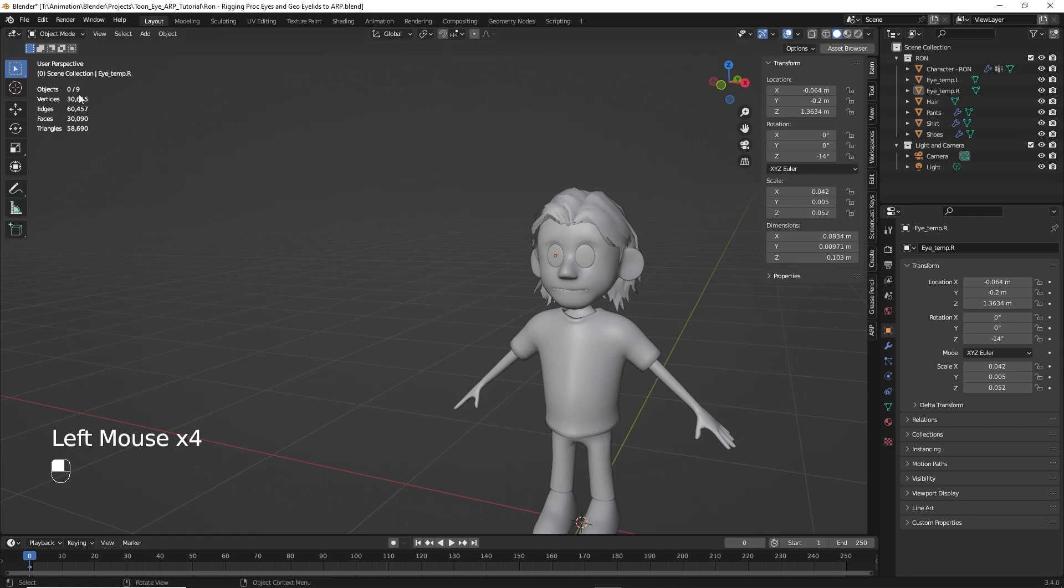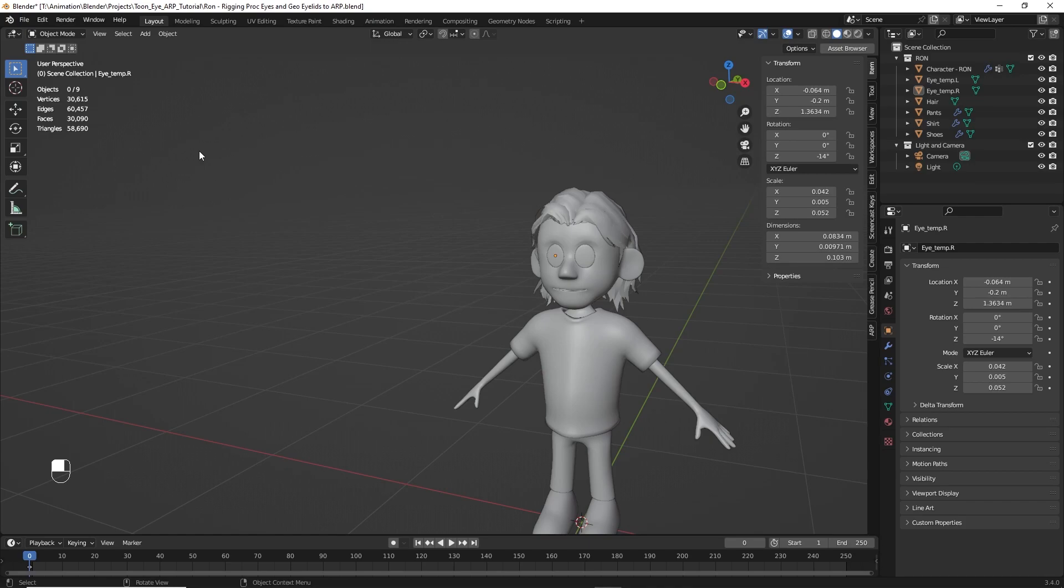All right, first thing we'll do is import the eyes. Now, I'm importing a file that you can obtain on my Blender Market. However, if you've watched my last video, you can create your own eyes from that. You might have already done so. And if you haven't, go ahead and do that so you have some of your own eyes to work with if you like. Either way, it works just fine.